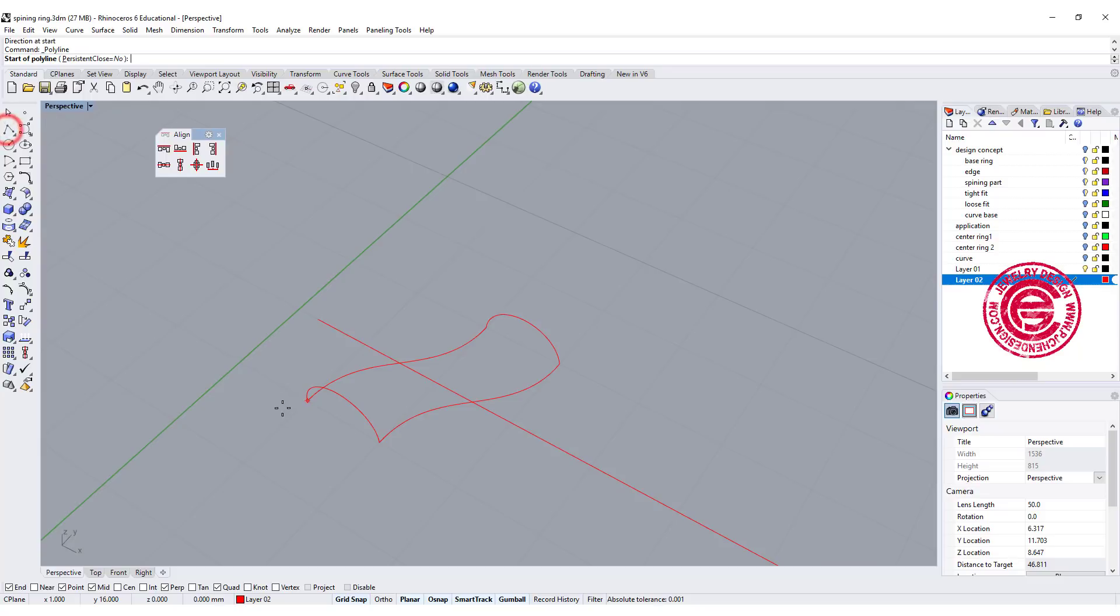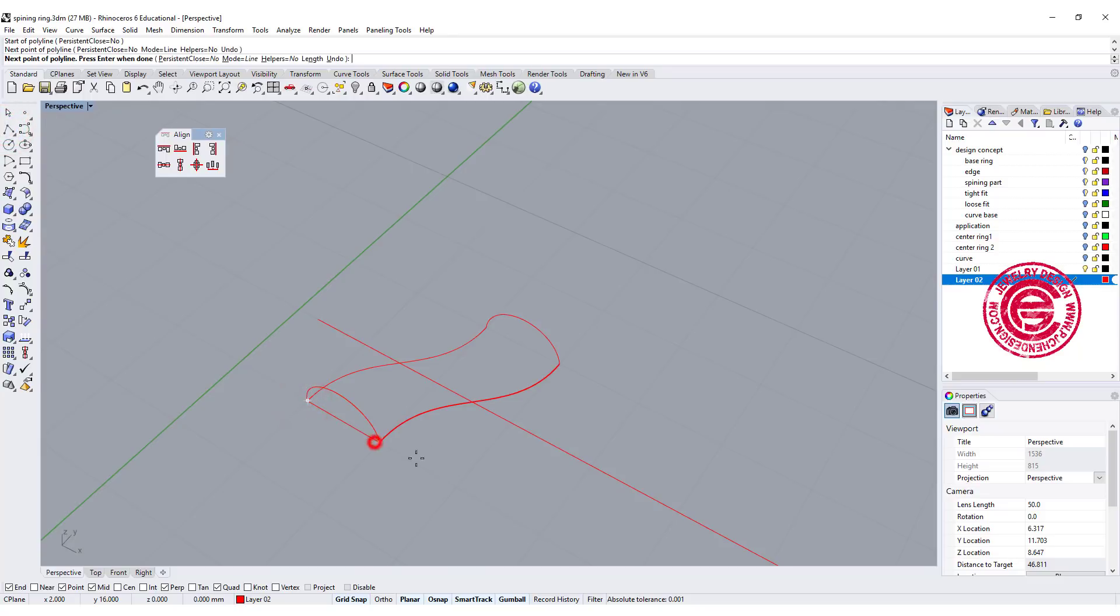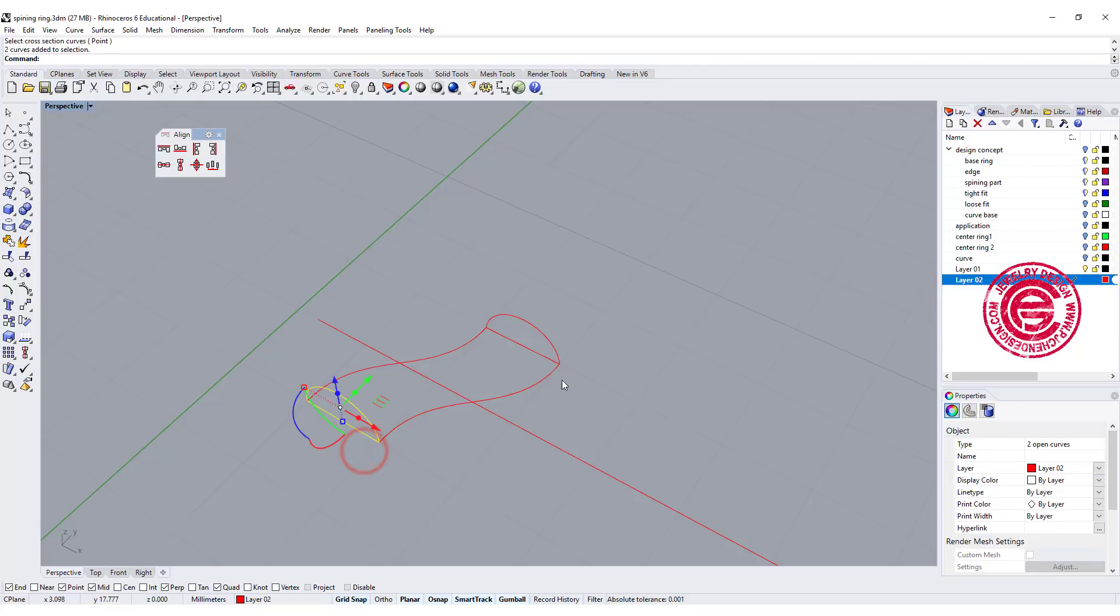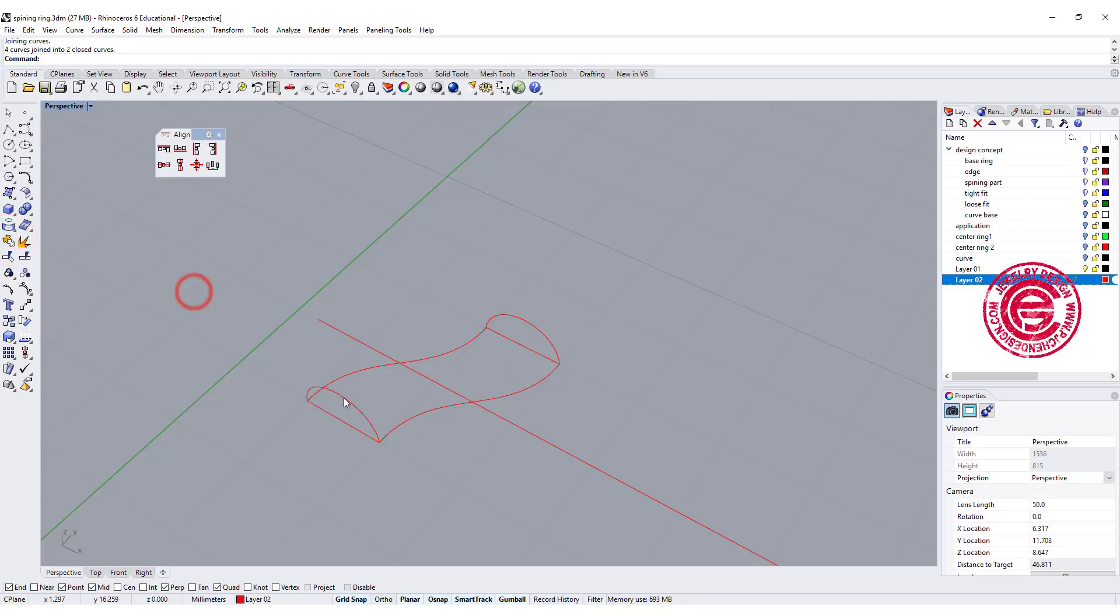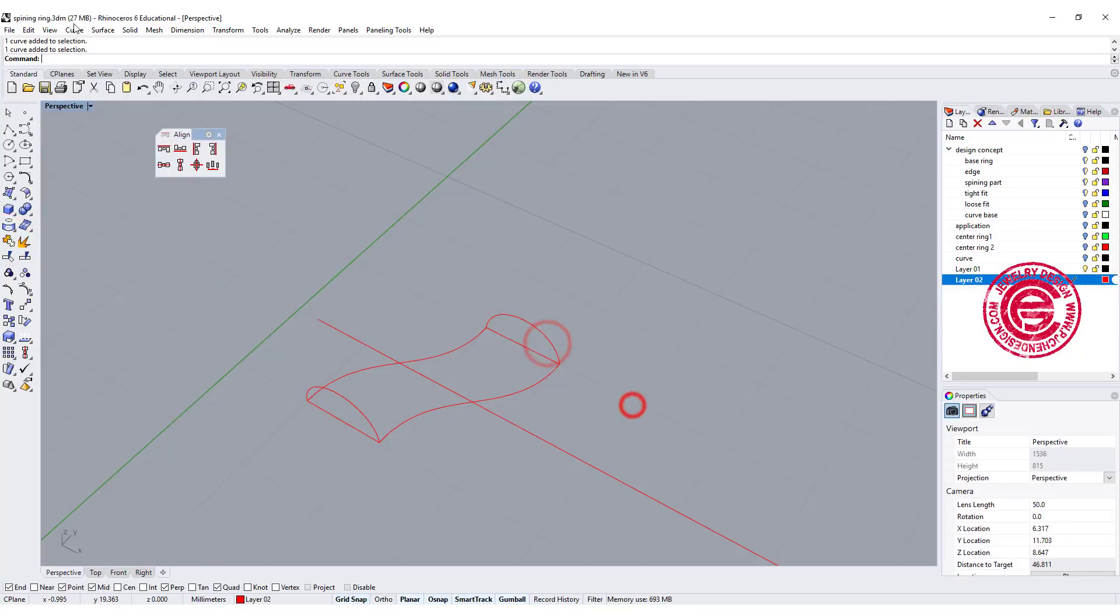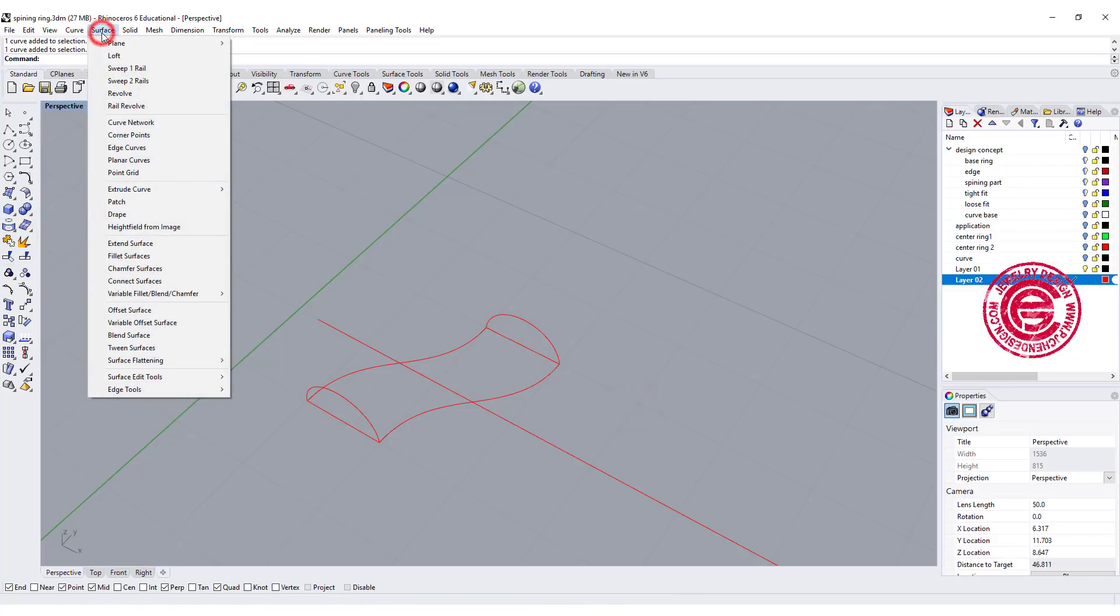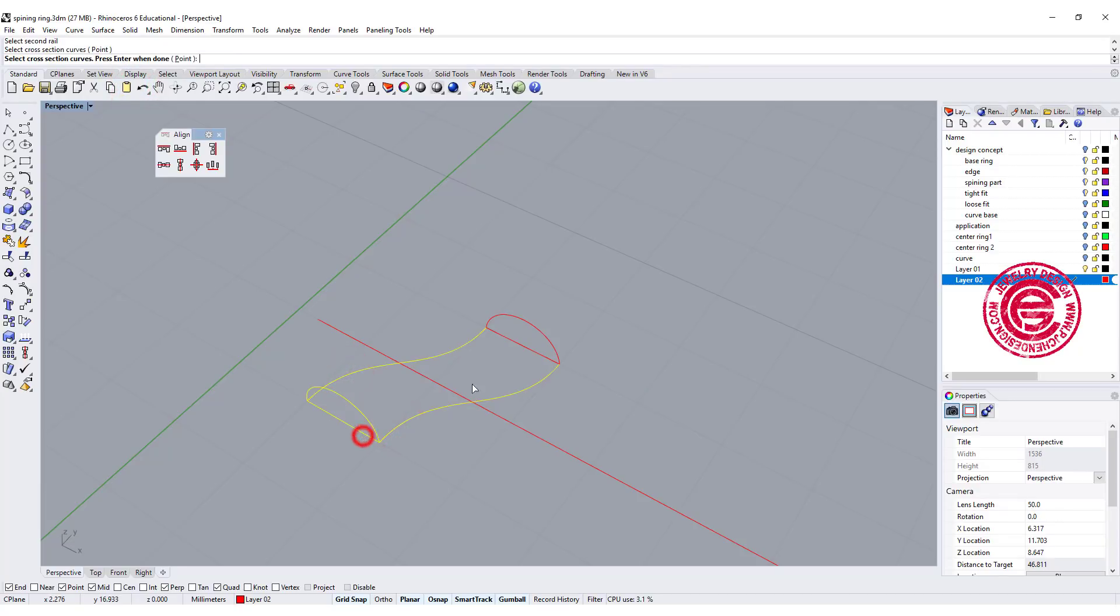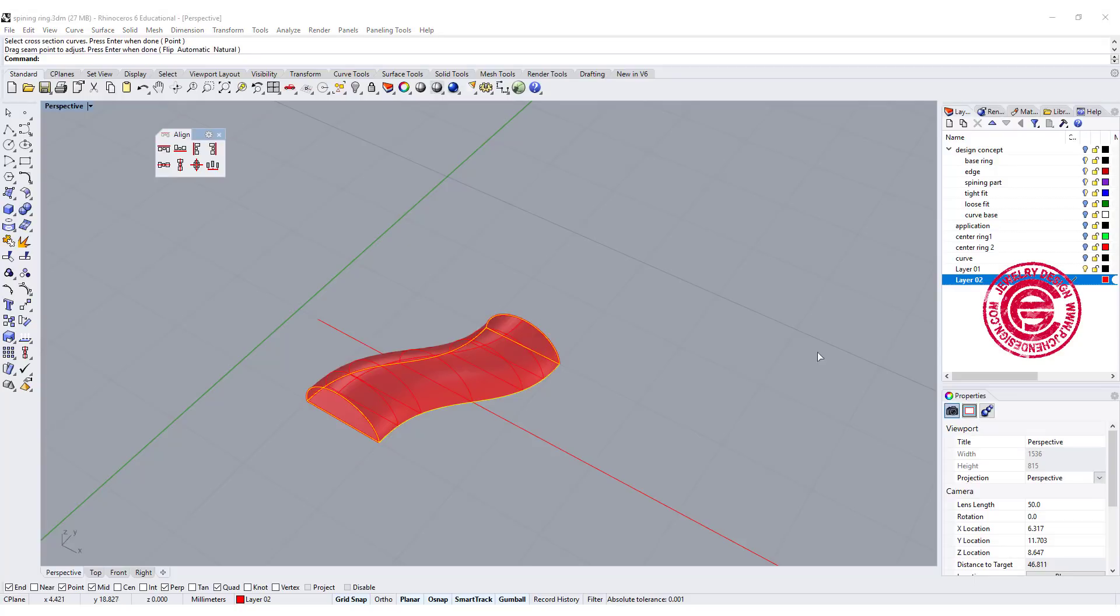Now we also want to connect it here to here and here to here. Let's join this one and this one together. So there are two closed curves. Let's go to the surface, sweep 2 rail 1, rail 2, cross section 1 and 2, and you got something like this.